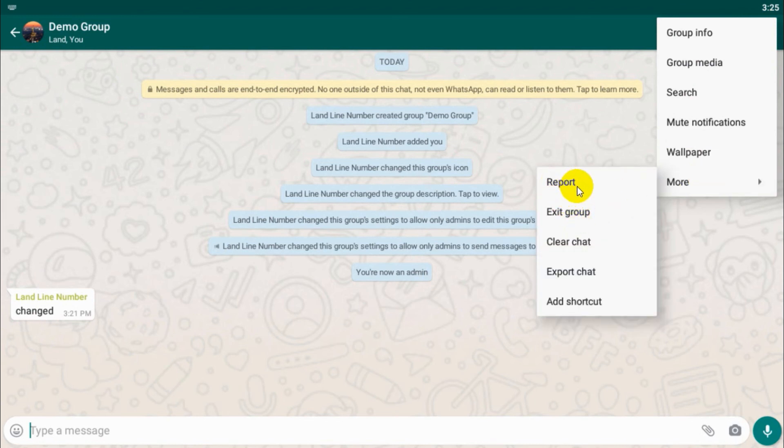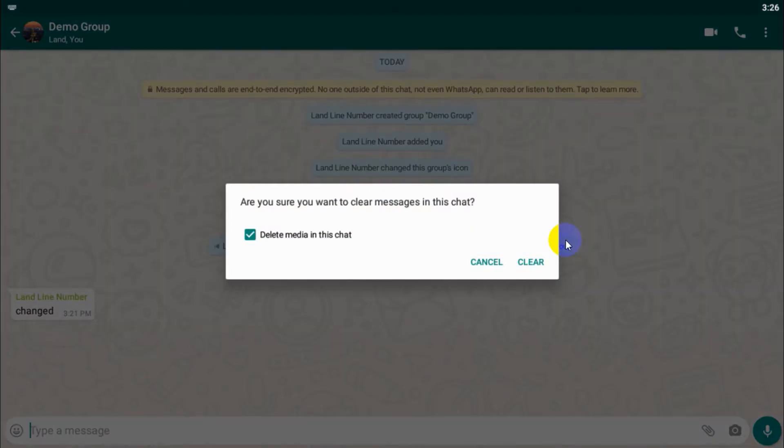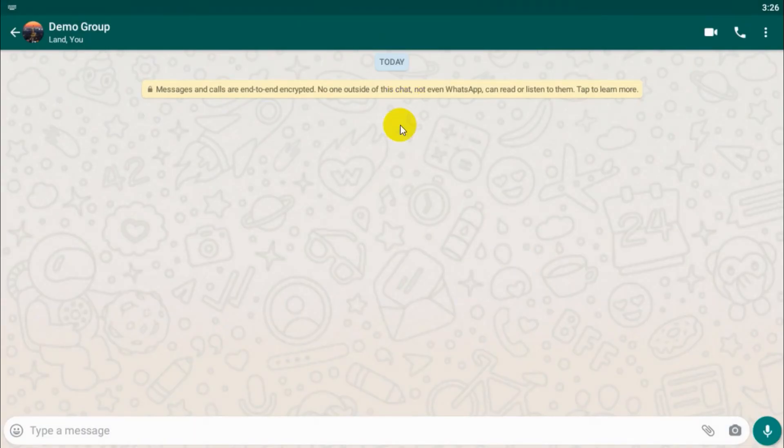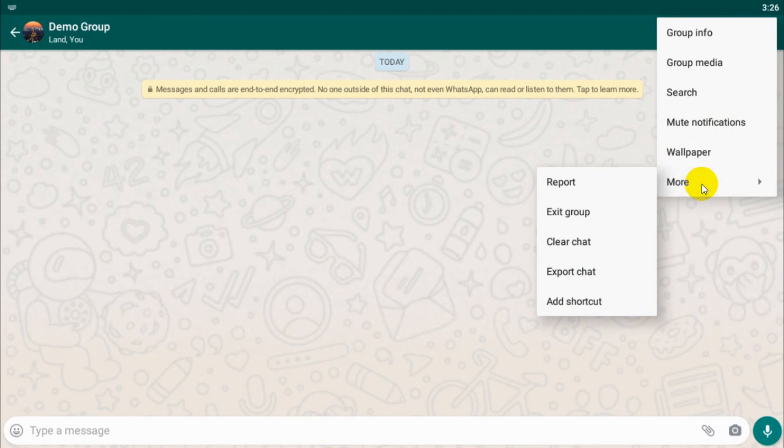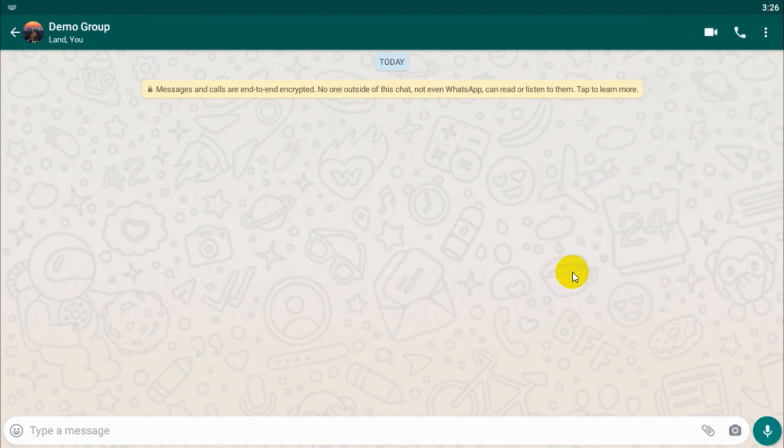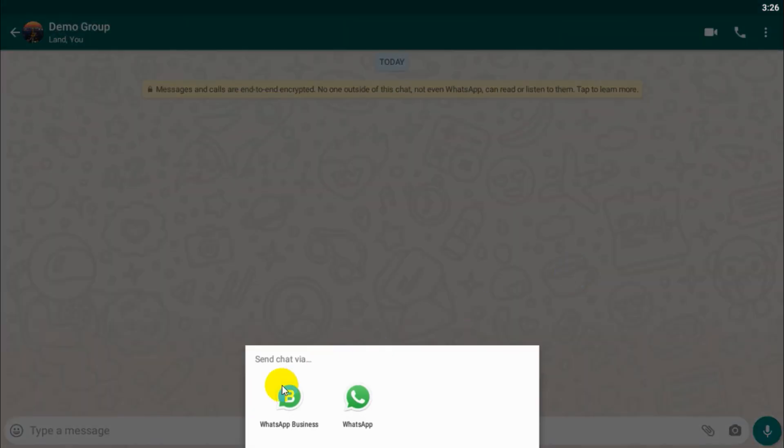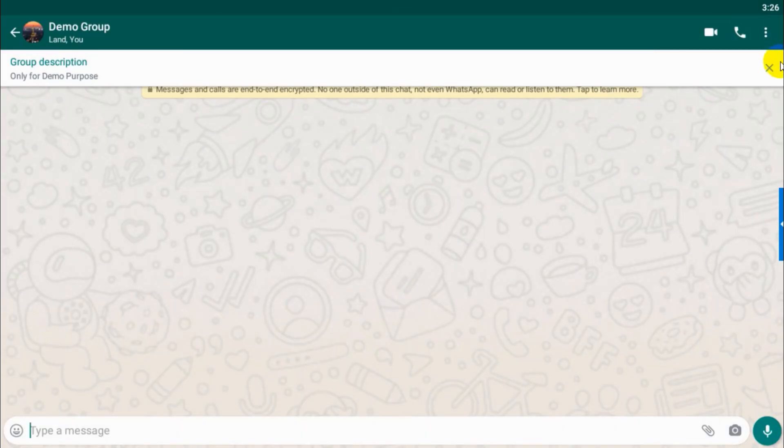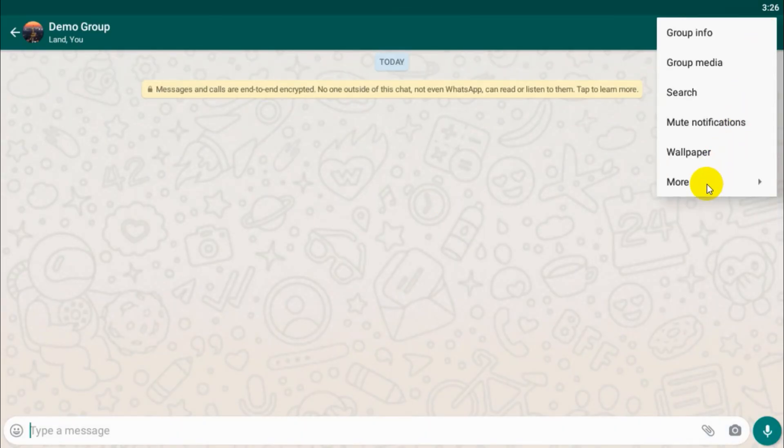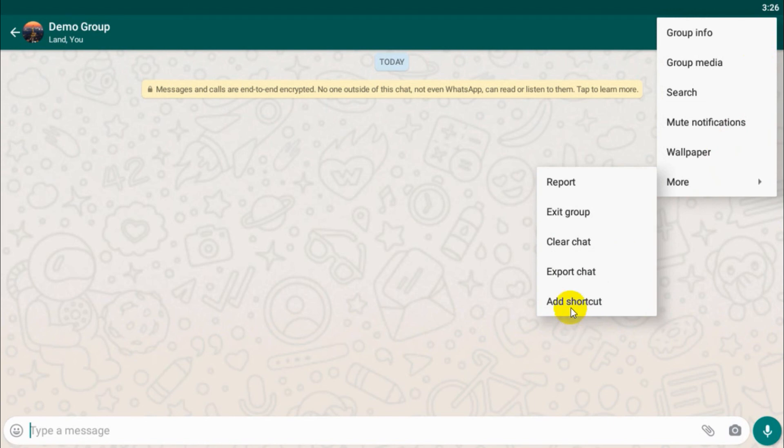And if you want to clear the chat, you can click on clear chat. For example, I'll click on clear chat. You have option to delete the media or if you uncheck it will not delete the media. And export chat if you want to export the chat to any other WhatsApp account or if there is email or something, you can do it, but right now I don't have anything on my mobile. And you can even add a chat shortcut to your home screen so that you can directly open the chat from your application list.